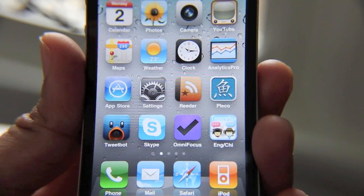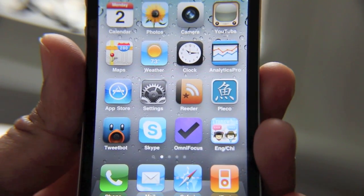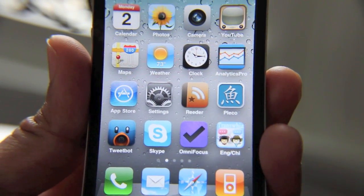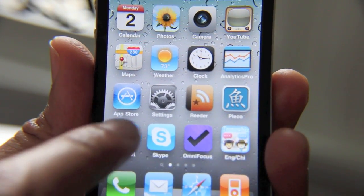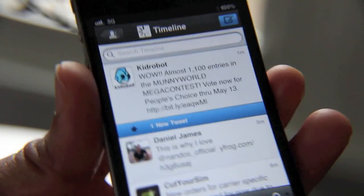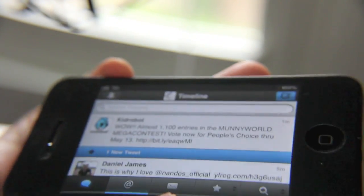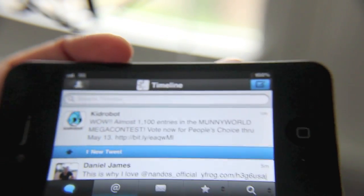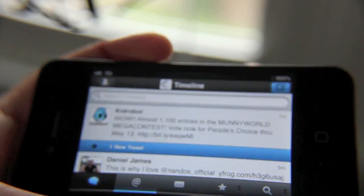So that's how you enable landscape mode in TweetBot. It's called TweetBot Rotator. It's available on Cydia in the iSpazio.net repository. I have some details in the description and in the full article as well.